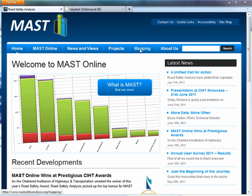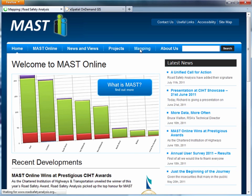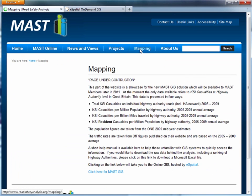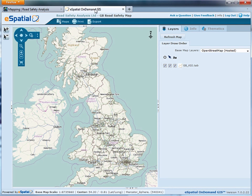Click on the mapping link and then at the bottom click here for MAST GIS. That will then take you through to the e-spatial website which is hosting this portal for us, where we can see Road Safety Analysis Limited's GB Road Safety Map.